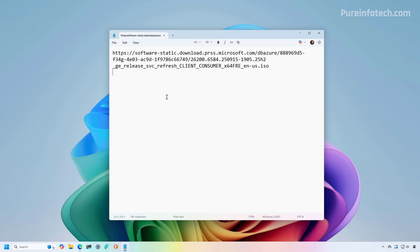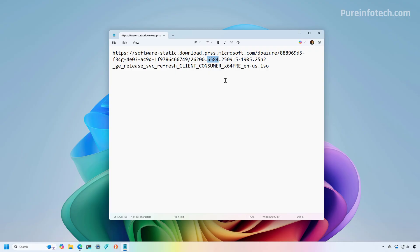Now, before finishing up this video, I just wanted to make clear that when I said that this is the final version, what I'm referring to is that build 26200.6584 is the intended build number that the company is going to use as the final version for the ISO file that the company plans to send to manufacturers.